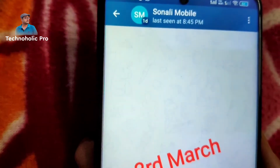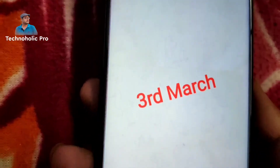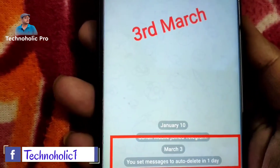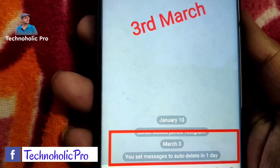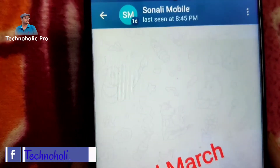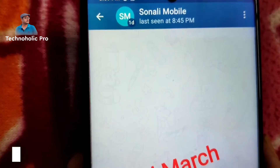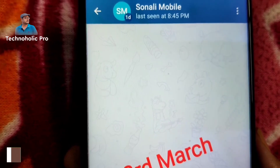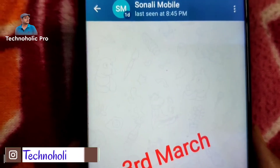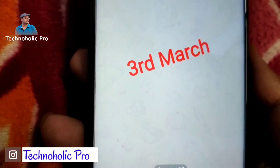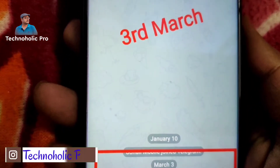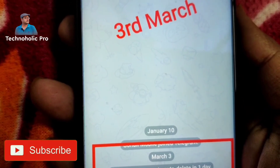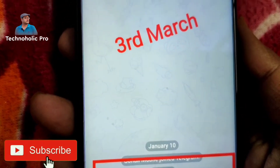Hello my dear friend, welcome to my channel Technoholic Pro. I took 72 hours to create this video because I want to show you live proof of Telegram disappearing messages, like WhatsApp — yes, disappearing messages or auto-delete, whatever you want to call it.